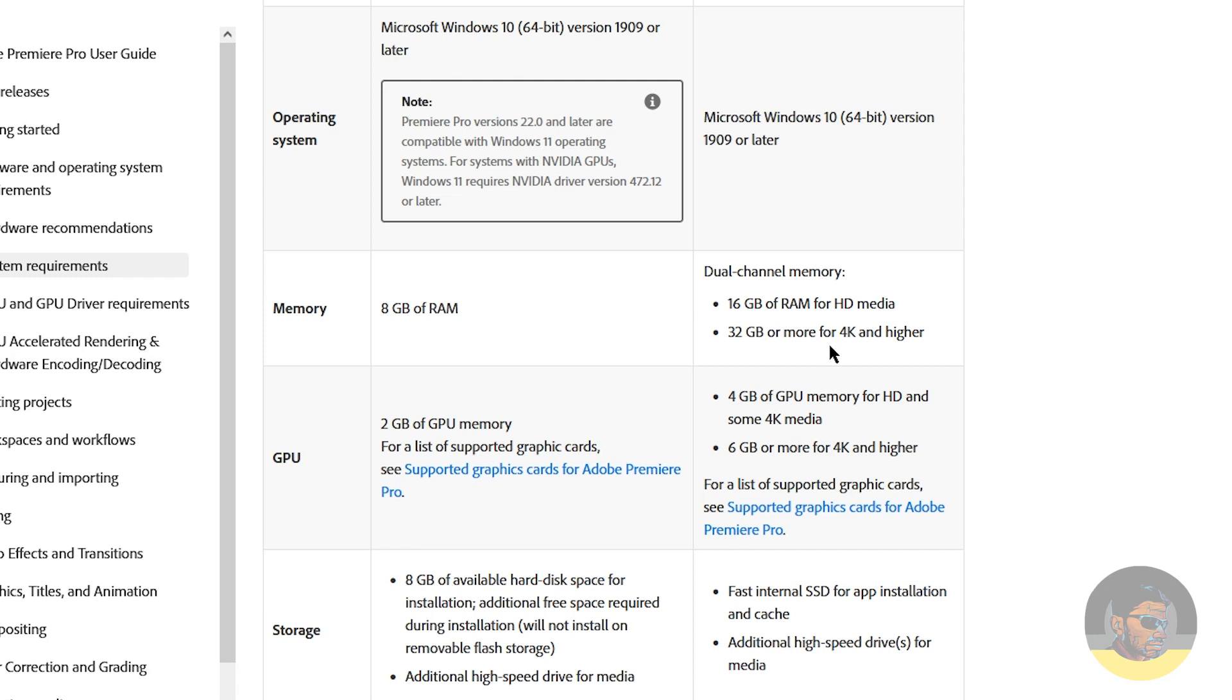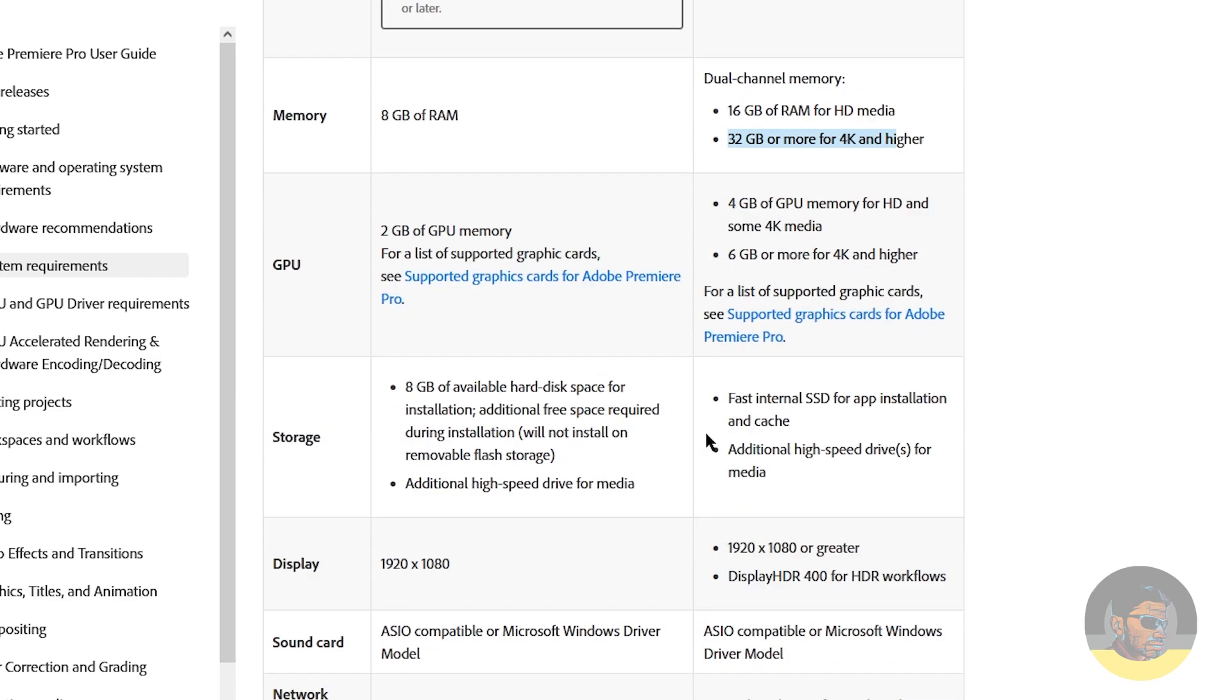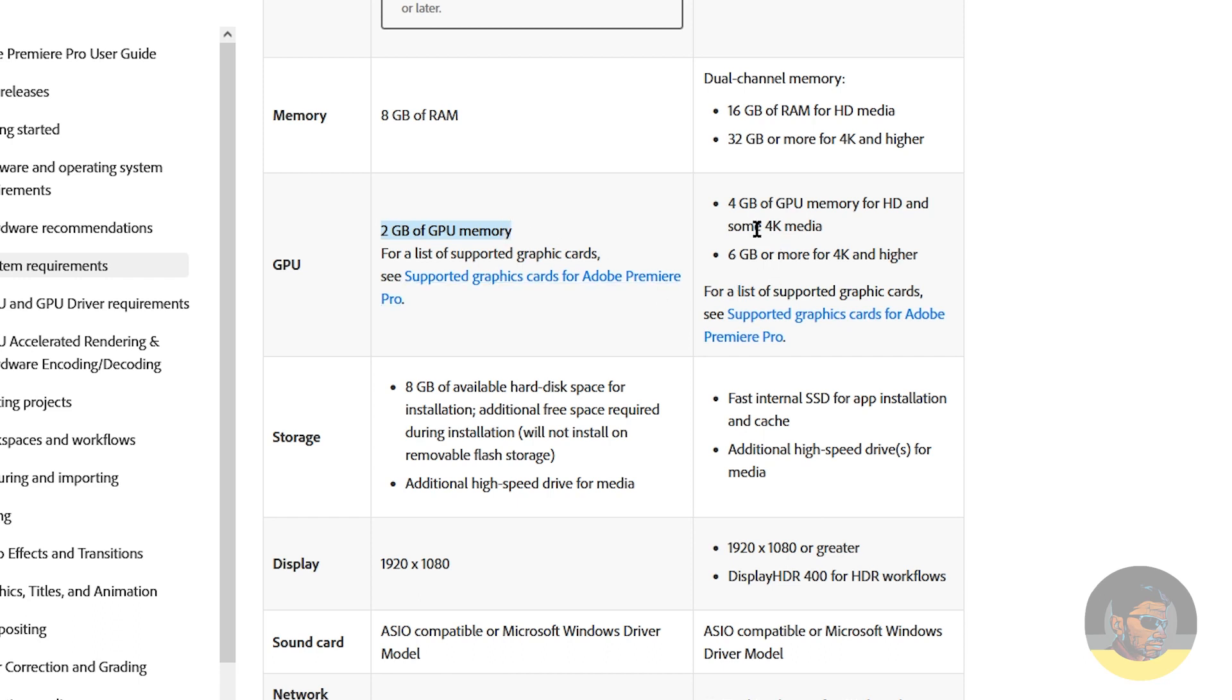The recommended memory is 16 GB, or 32 GB for 4K. If you want to work and edit footage in 4K, then obviously you need higher RAM, 32 GB or even more. And here comes our lad, which is 2 GB of GPU memory. I'm currently using NVIDIA's GTX 950, which is also a 2 GB graphics card. This is the minimum required GPU, and in the recommended area it says 4 GB of GPU memory for HD and some 4K media, while 6 GB graphics card is required for 4K and higher.